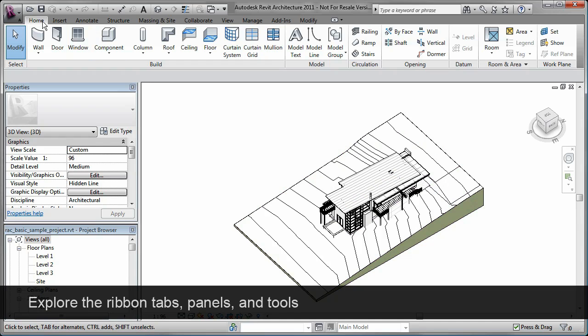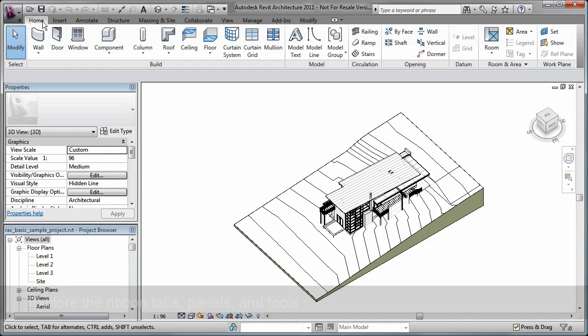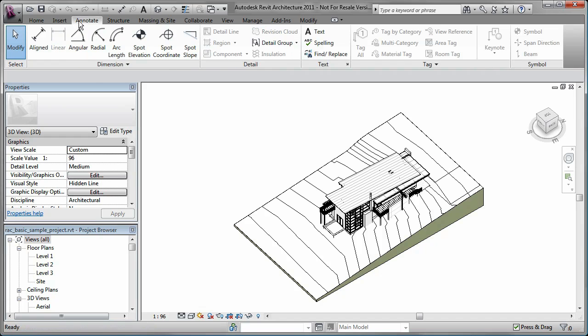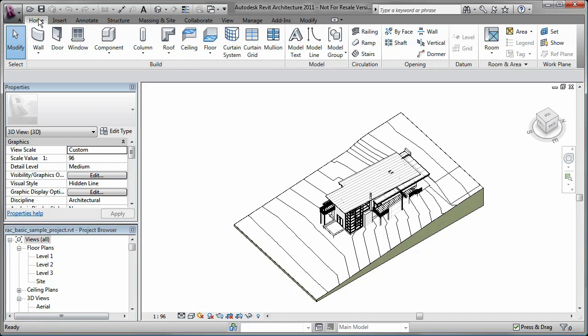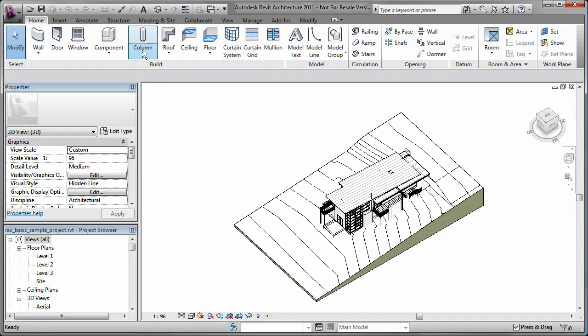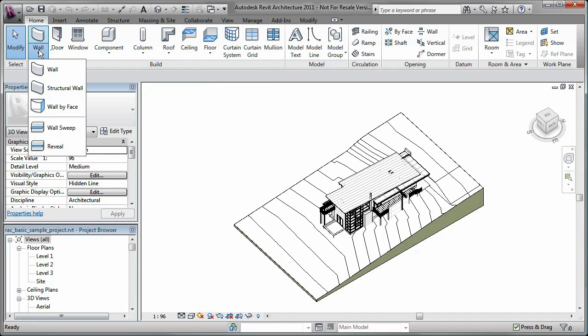The Ribbon at the top of the display consists of Tabs, Panels, and Tools. Notice that when I select a tool with a drop-down arrow, I get additional tools.